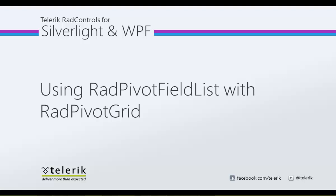In this video, you will quickly learn how RAD Pivot Field List is an integral part of RAD Pivot Grid. It allows the end user to modify RAD Pivot Grid and generate many different reports with the current data with just a few clicks of the mouse.